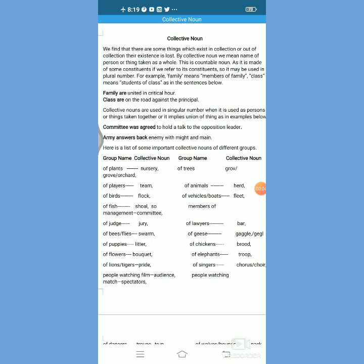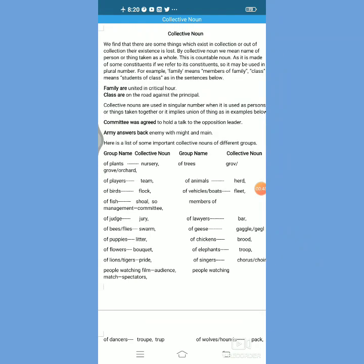Dear students, today we have collective noun to talk about. In the series of nouns, we have talked about proper noun, common noun, and a general introduction to noun. Here we are trying to focus on the very nature and traits of collective noun today. We have also made certain points of differences in proper noun and common noun, and today we are going to analyze collective noun as such and then make a difference between collective noun and common noun.